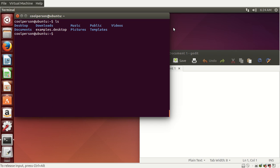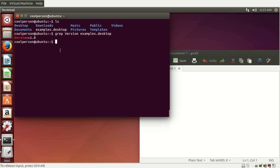For demonstration, let's say we want to search the examples.desktop file. We can do grep and then type a search term — let's say 'version'. We want to look for the word 'version' in examples.desktop. It outputs the line that has the word 'version' in it, which says version=1.0. If we search for the word 'hi', there is no 'hi', so it doesn't give us any output.